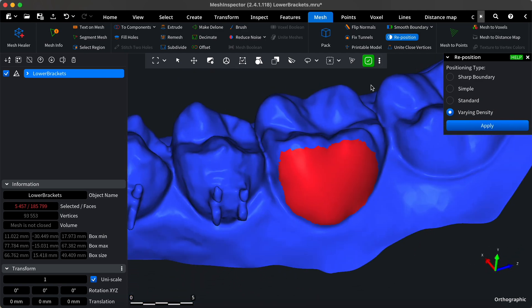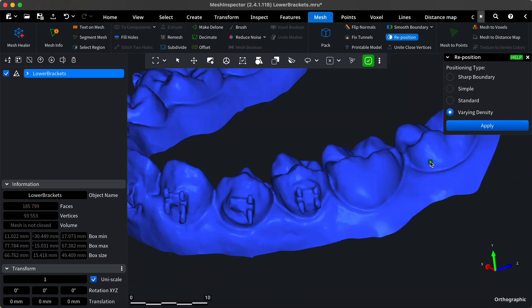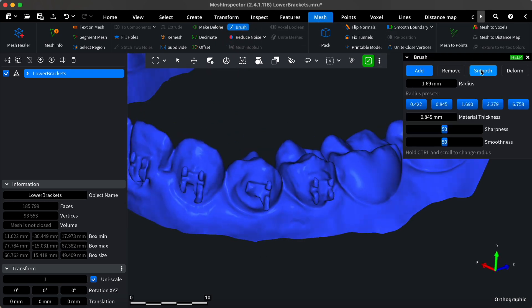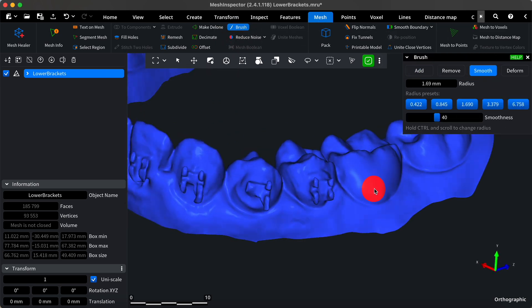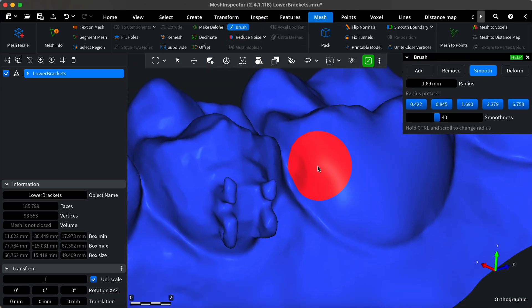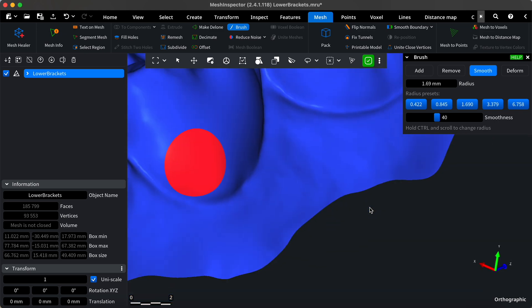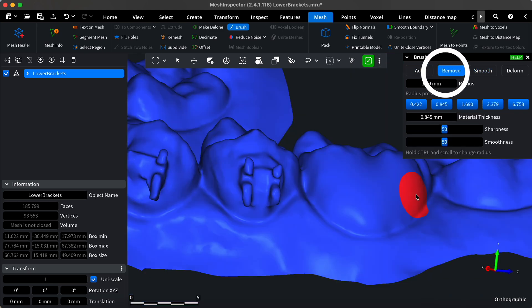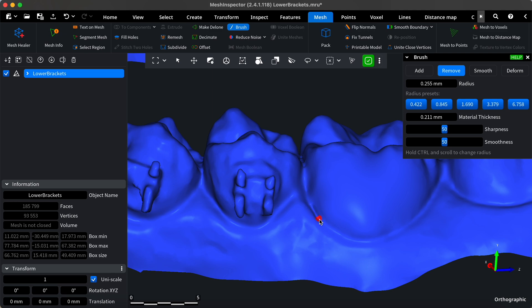If further refinement is needed, you can use the brush tool to smooth the area. This tool allows you to add or remove material and smooth specific areas. I'll gently touch the areas I want to smooth and remove to finalize this tooth.